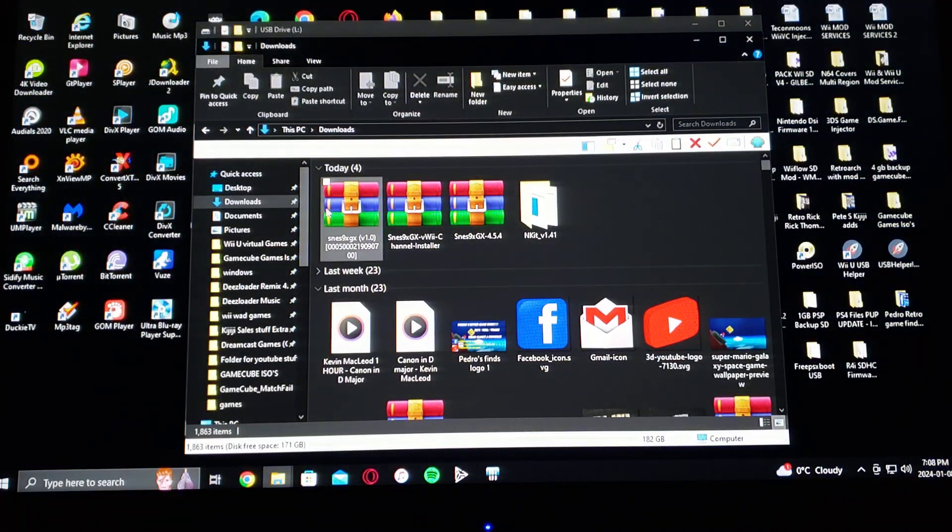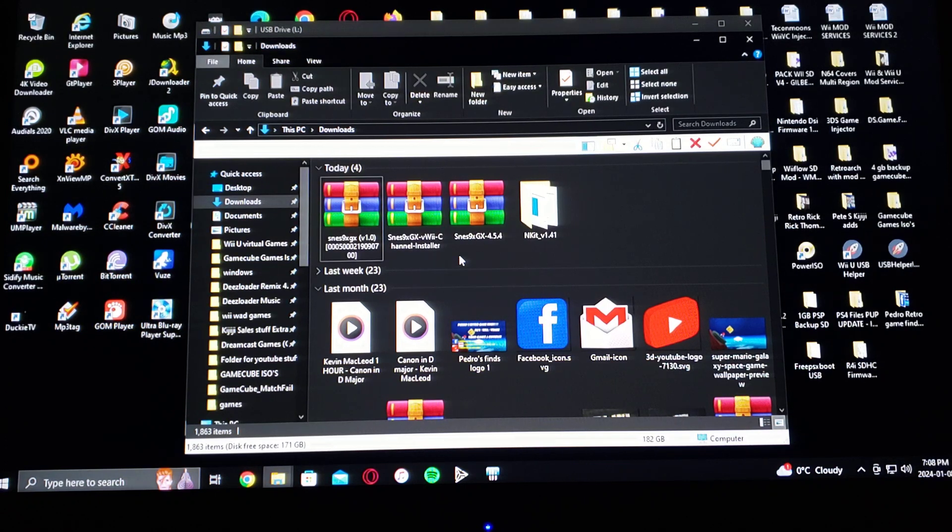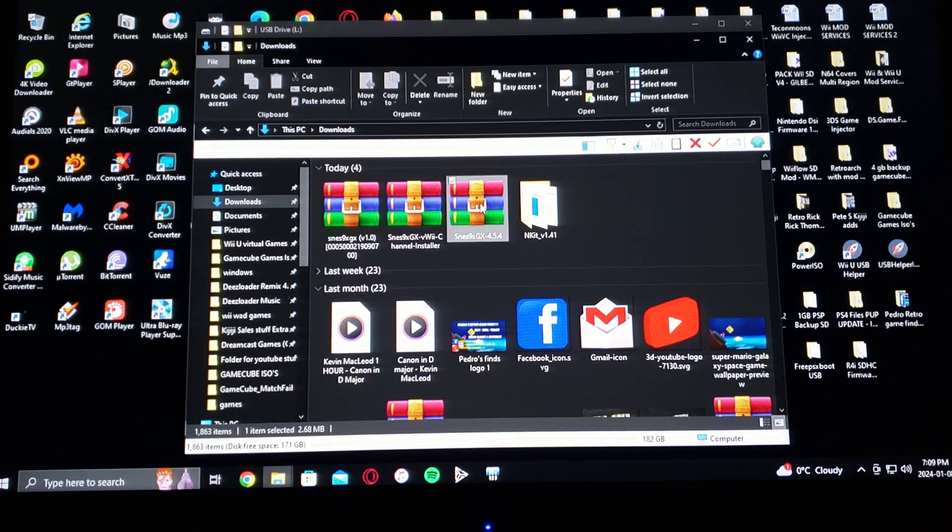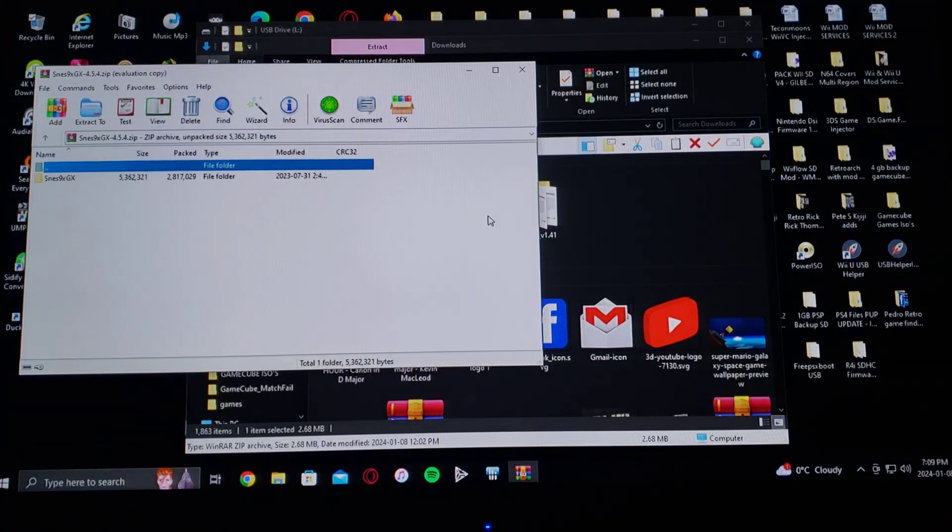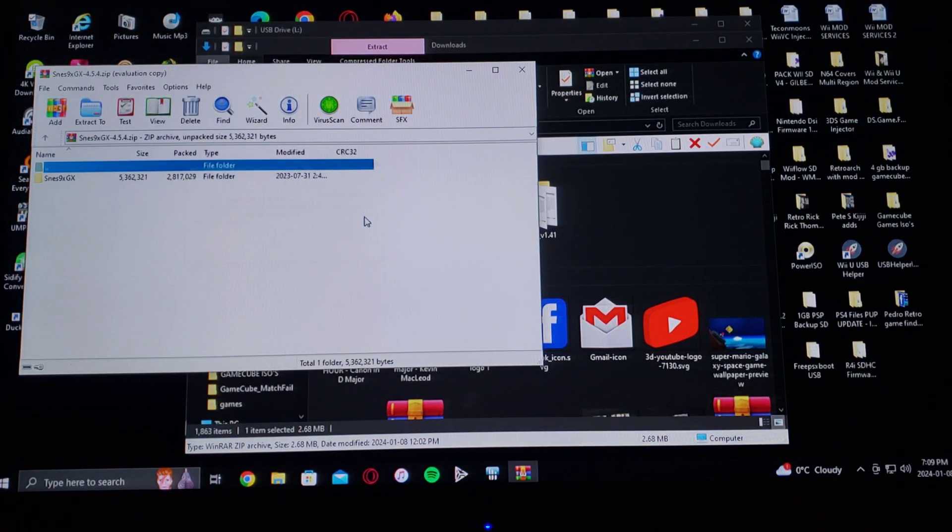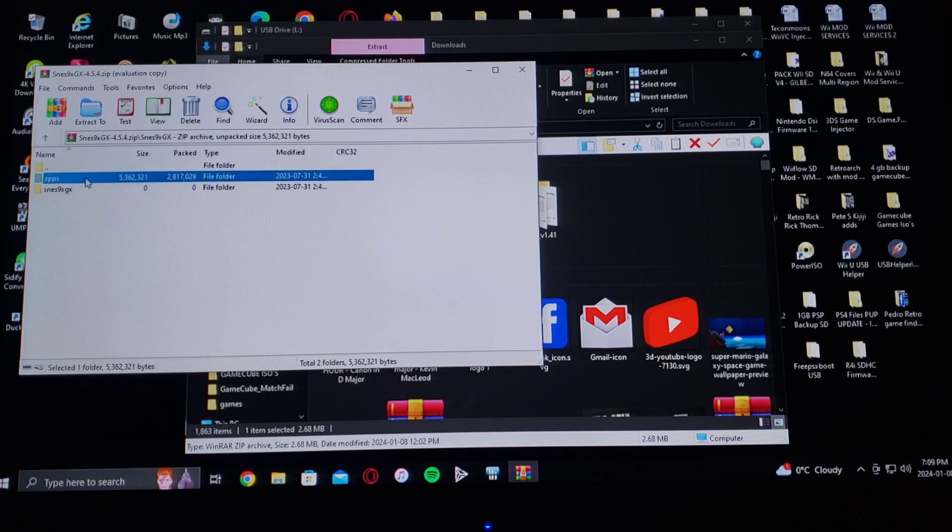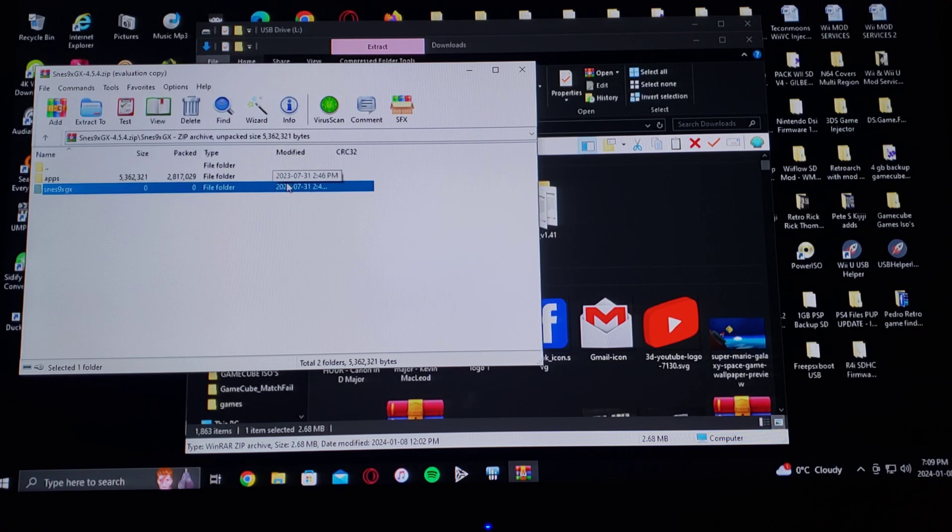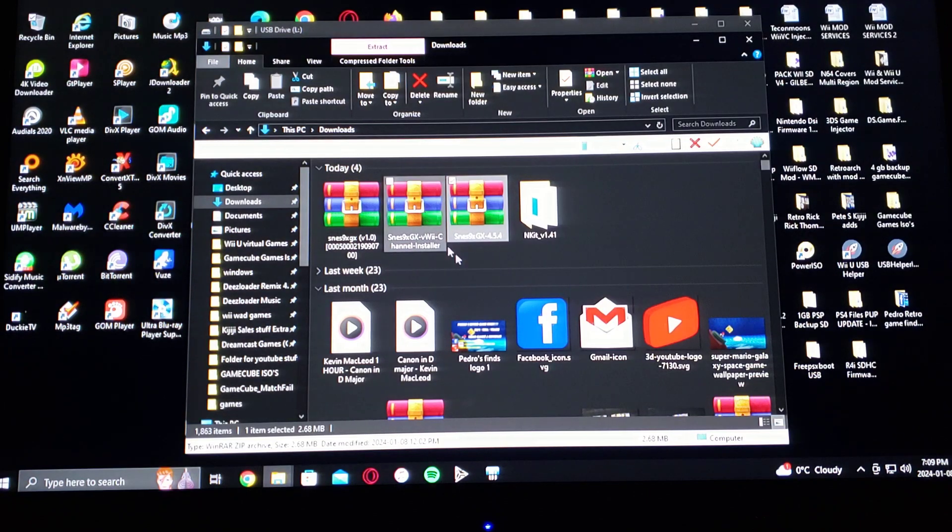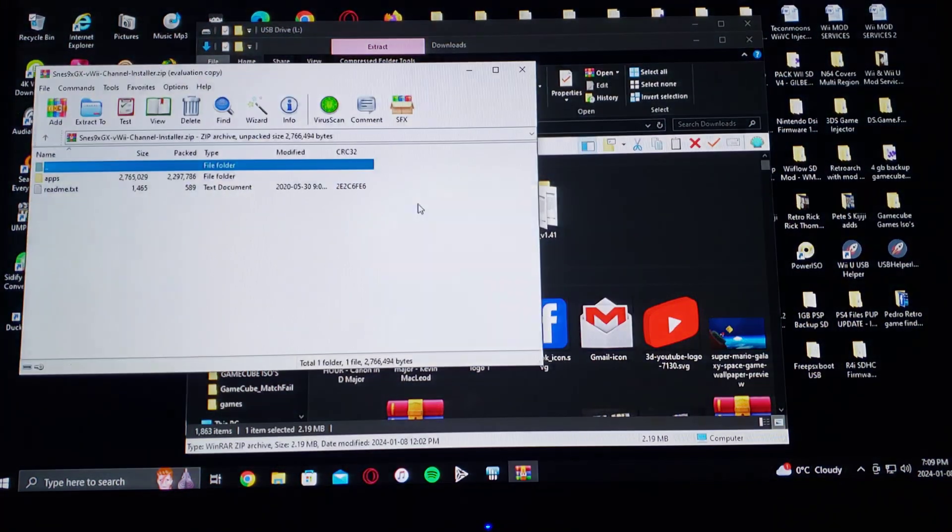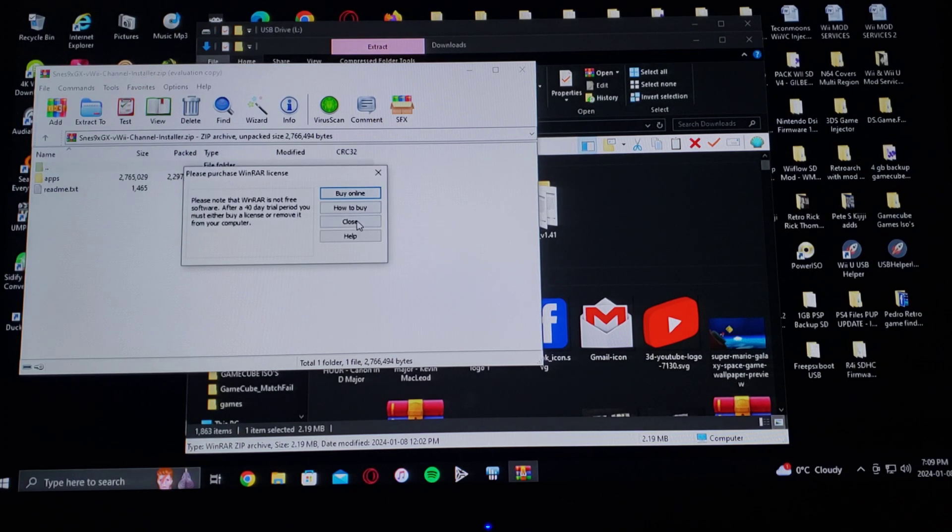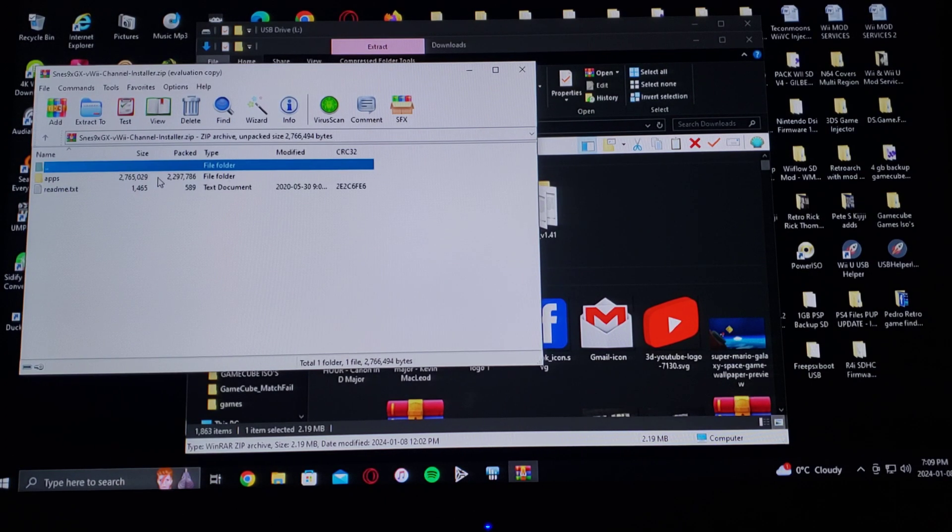So now this is the download folder. First the emulator itself, you're going to have to unzip it. Just drag the apps and the SNES9XGX folder to the root of the SD card. And then for the channel installer, just drag the apps folder into the apps folder on the SD card.